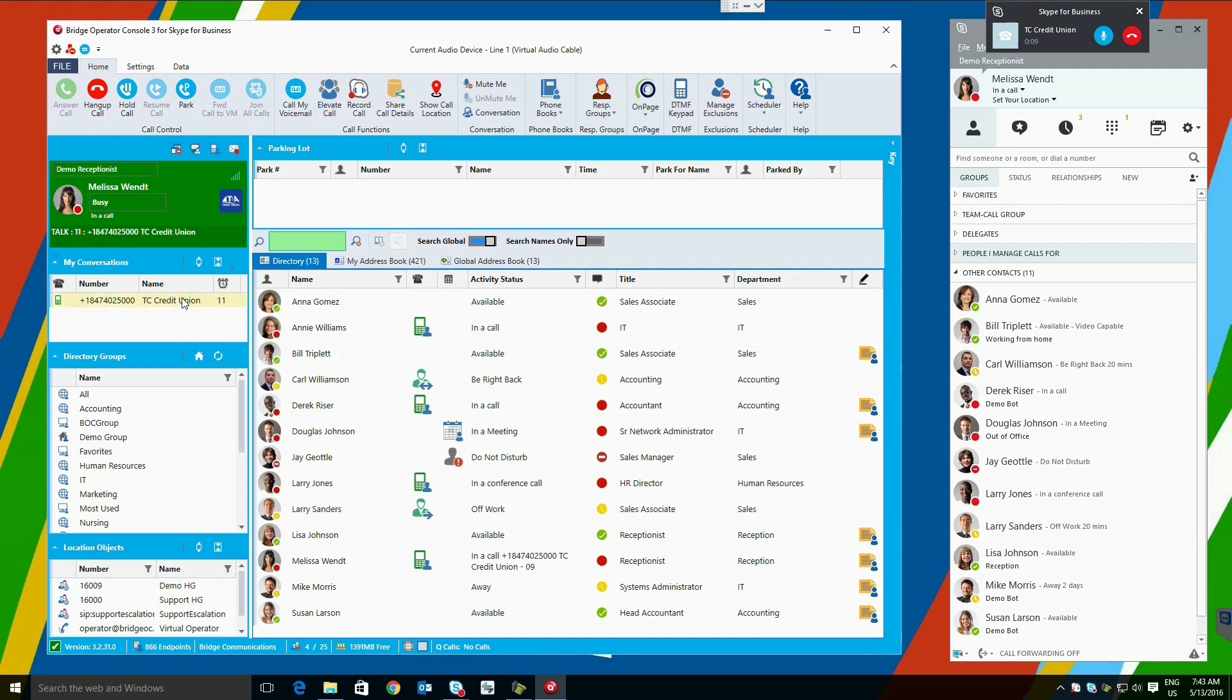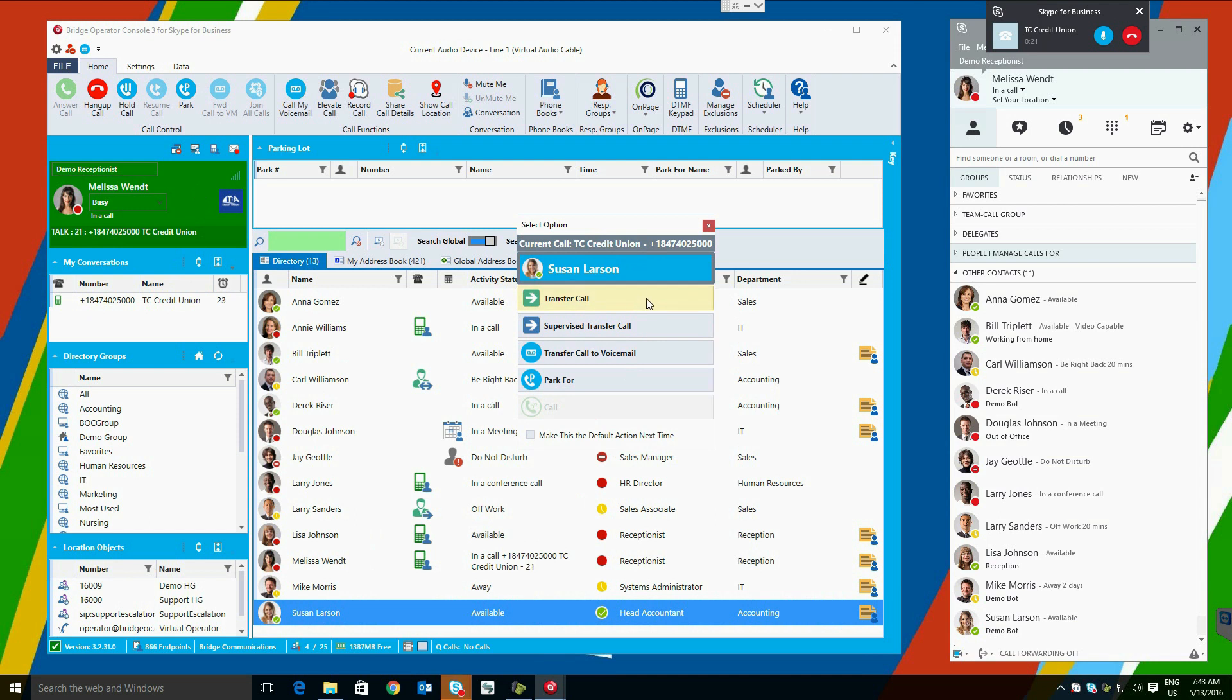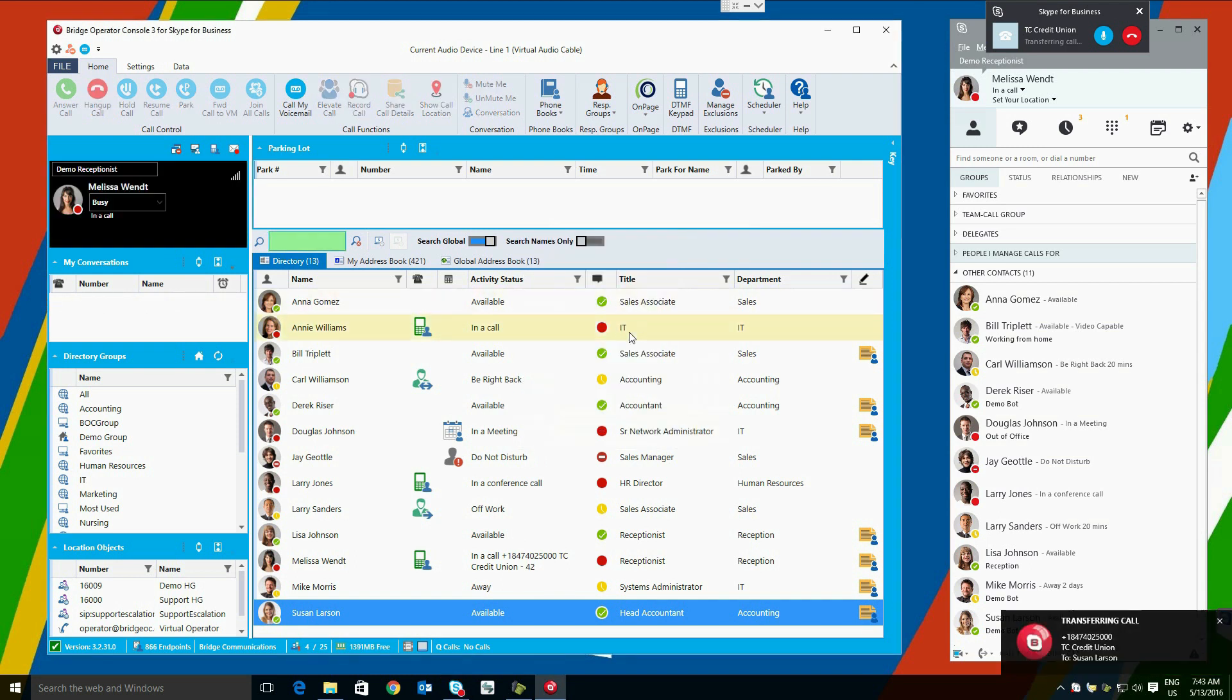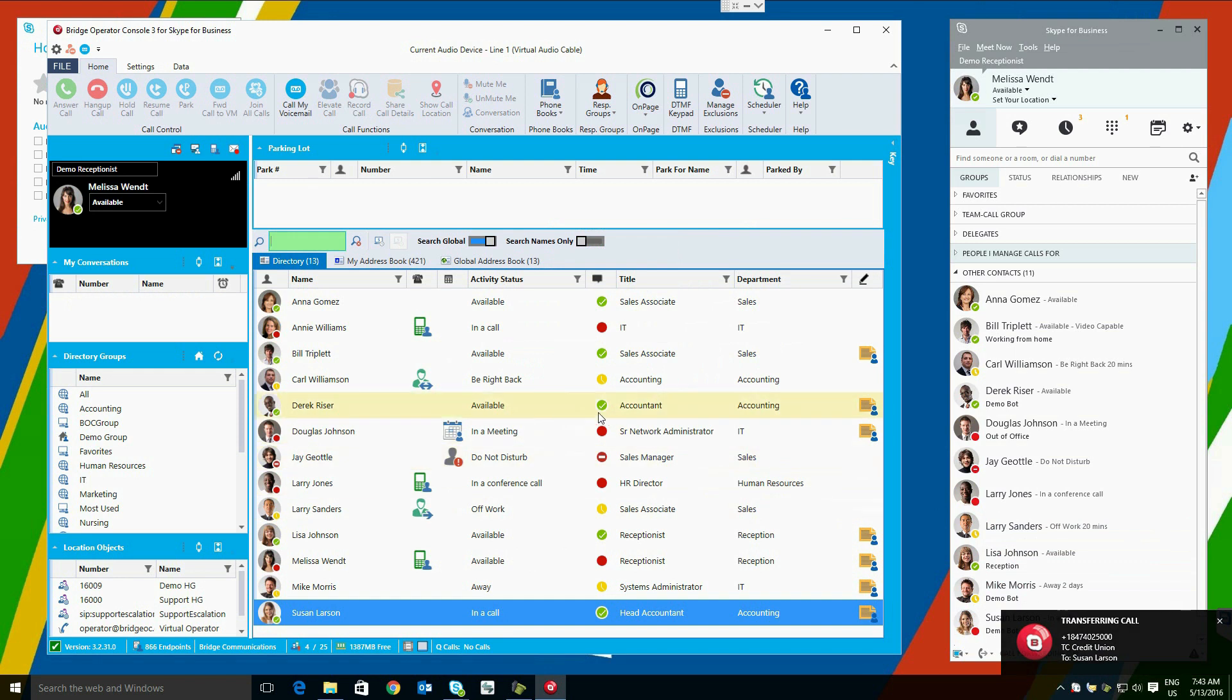When they do so, they are presented, for the first time, with a box. It shows them who the caller is, who they have dropped the call on, and gives them choices for handling the call, such as a blind transfer, supervised transfer, transfer to voicemail, or park the call for the user. If you would like the same action to be performed upon each drag and drop, you can then select the Make This the Default Action Next Time box. This can be changed later in the settings. We will select Blind Transfer. You can see the transfer happening down here in the right corner, and when it completes, we'll see Susan Larson on the phone.